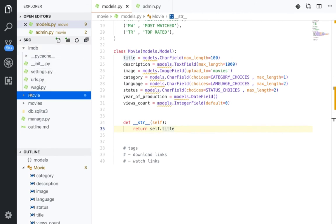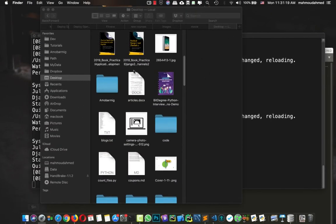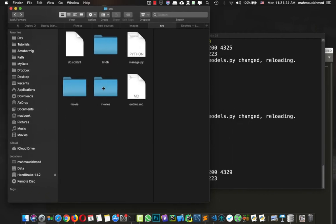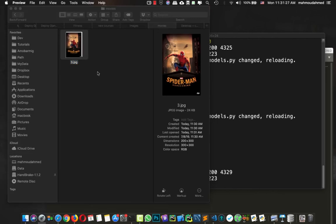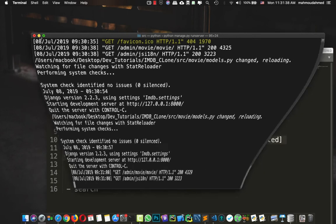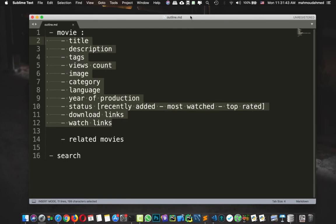If we take a look at our project folder, we now have a 'movies' folder. Django uploaded the Spider-Man image to this folder automatically. When we add media and static files configuration, this folder will be connected to the media settings. So we've added our Django app, designed our models, and everything is working fine. We just need to add the views for our Django models — we'll do that in the next lecture.